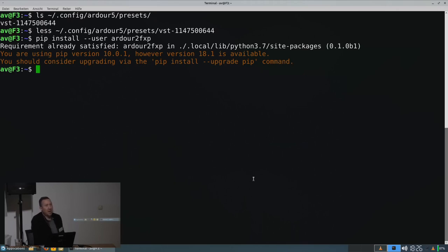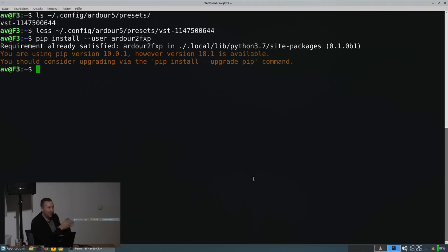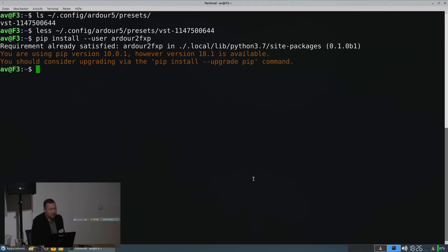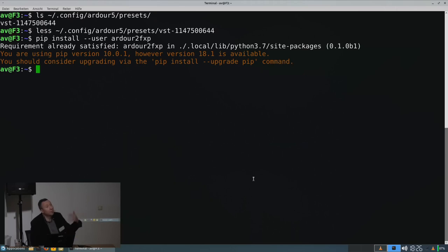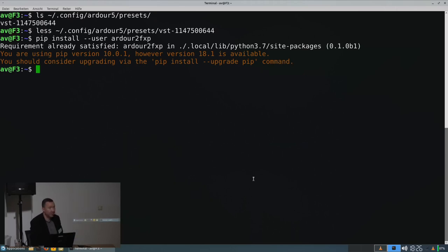But it's a binary file. Basically, it's just a file with a header and some integers all in a row. You can do a straightforward mapping between an Ardor file and an fxp file and that's what this little program does.